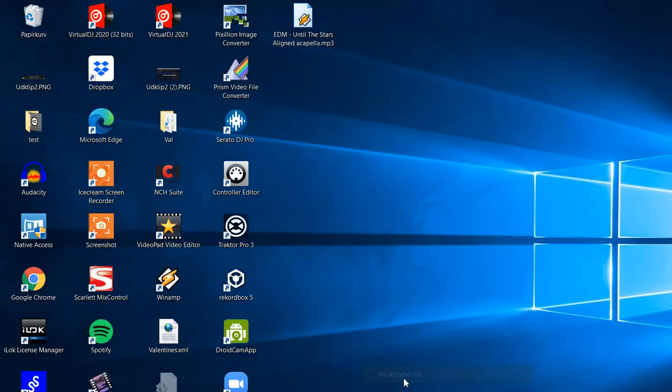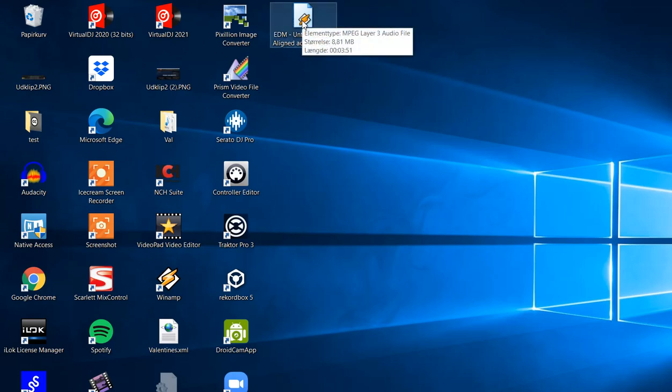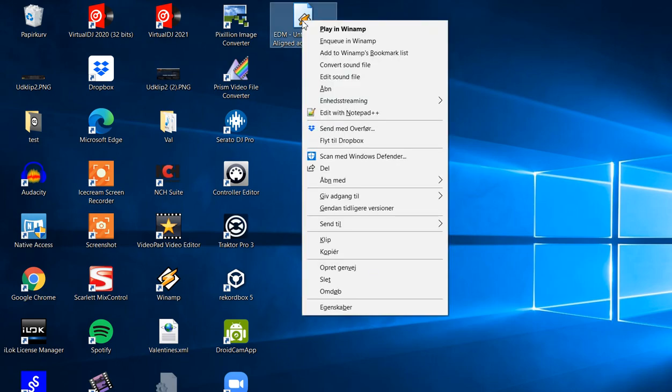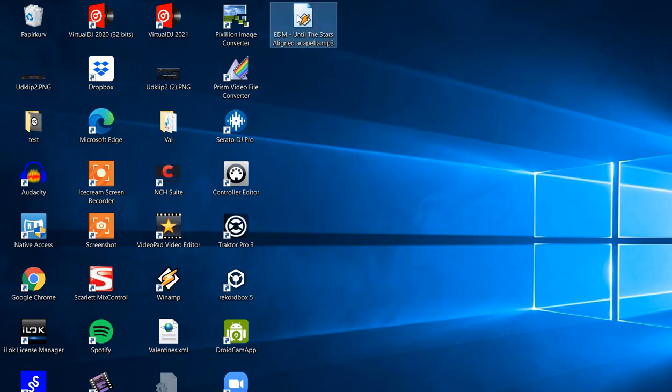And I've got it on my desktop, and I have the vocals as an a cappella file here, and I can play it in a regular player, like, for instance, this is Winamp.